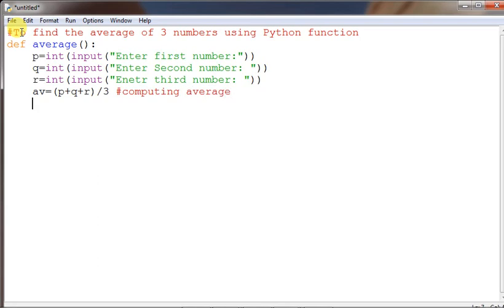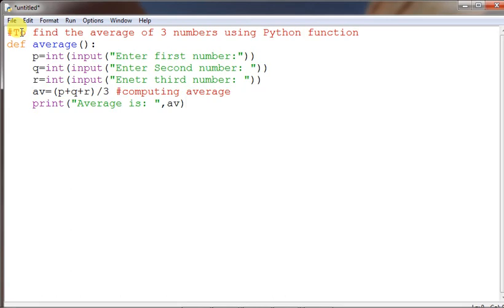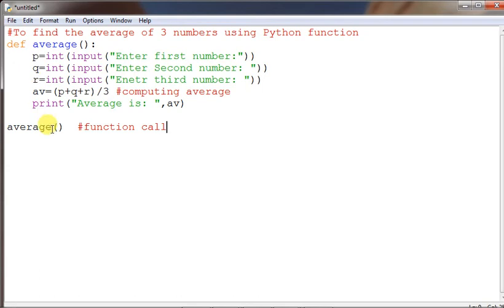Now print 'average is:' and the variable. This program is over. Now you have to do the function call — come out of the indentation block of 'def average' and call it. A whole module has been made; whenever you call this, all the instructions in that group will be executed.